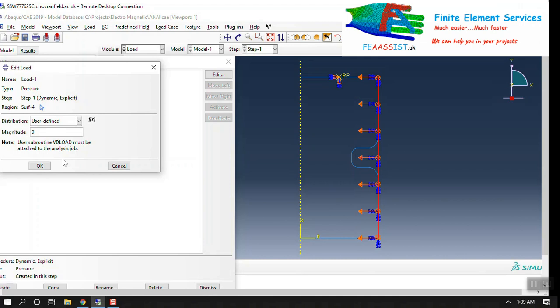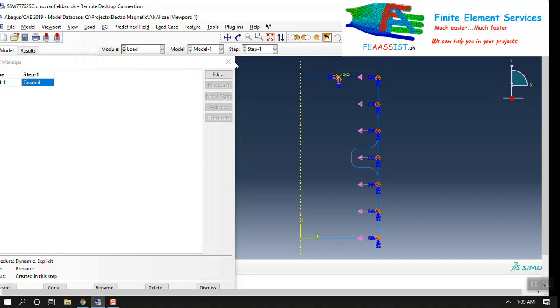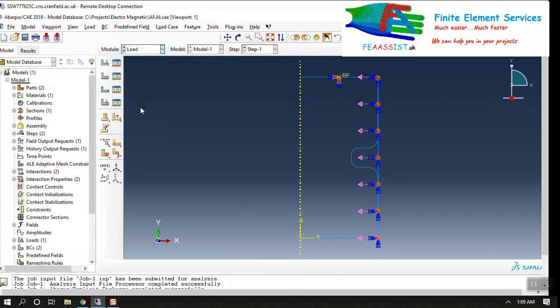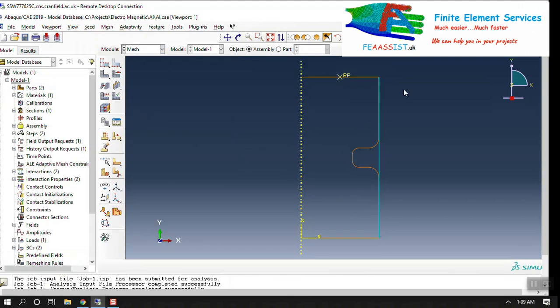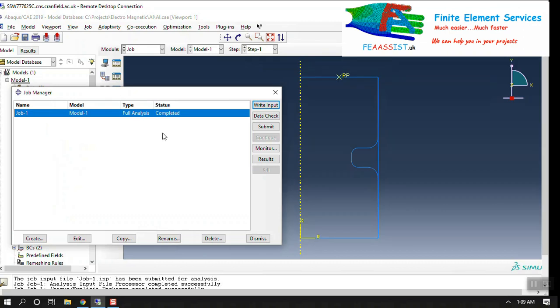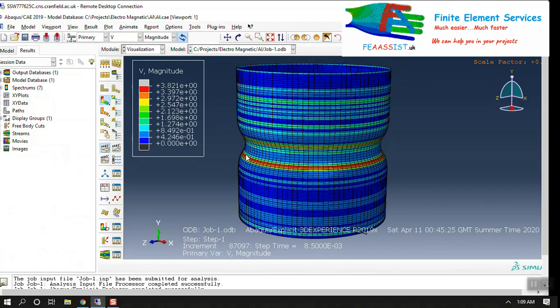We have actually described the VDLOAD in our website FEA-Assist.uk. There you can find details on how you can write a VDLOAD subroutine to apply a load distribution to your electromagnetic forming process. Here we have mesh for our cylinder and our dies.